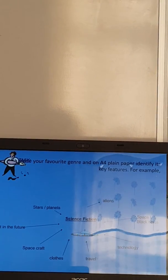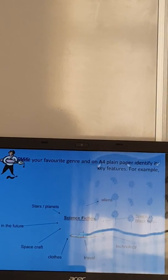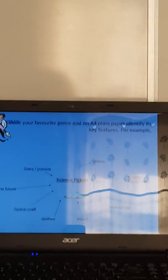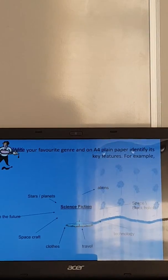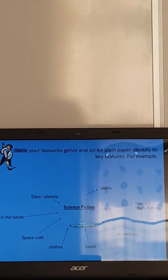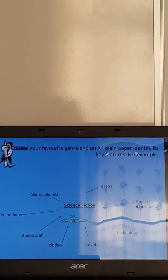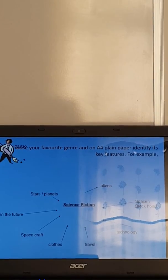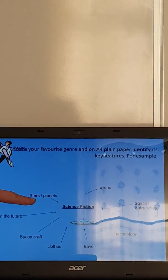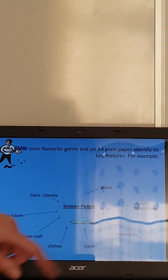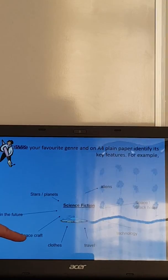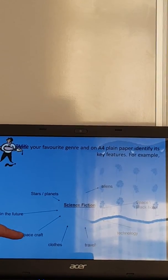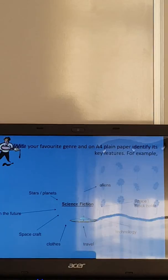Now what I'd like you to have a go at doing next is choosing your favorite genre, or you could do this for a couple of them. So maybe you like comedy and action, and try and identify the key features for that genre. So we've got an example here about sci-fi. So you'd expect to see things like stars and planets, aliens, space and black holes, technology, travel, different particular clothes, spacecraft, and possibly set in the future.